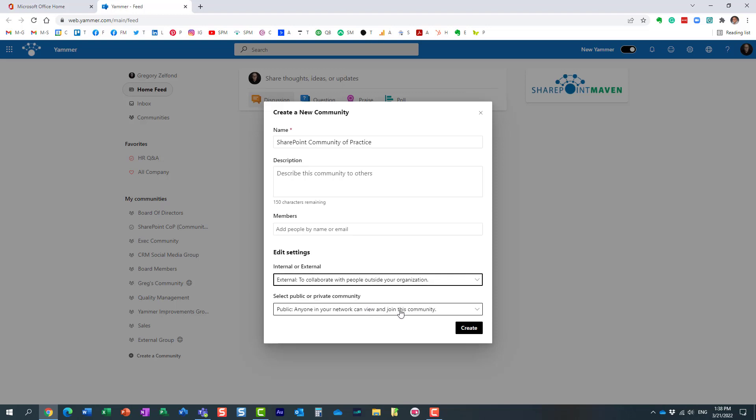And then whether it's public or private. Let me explain to you what this means. It's actually the same principle we have with Microsoft Teams.